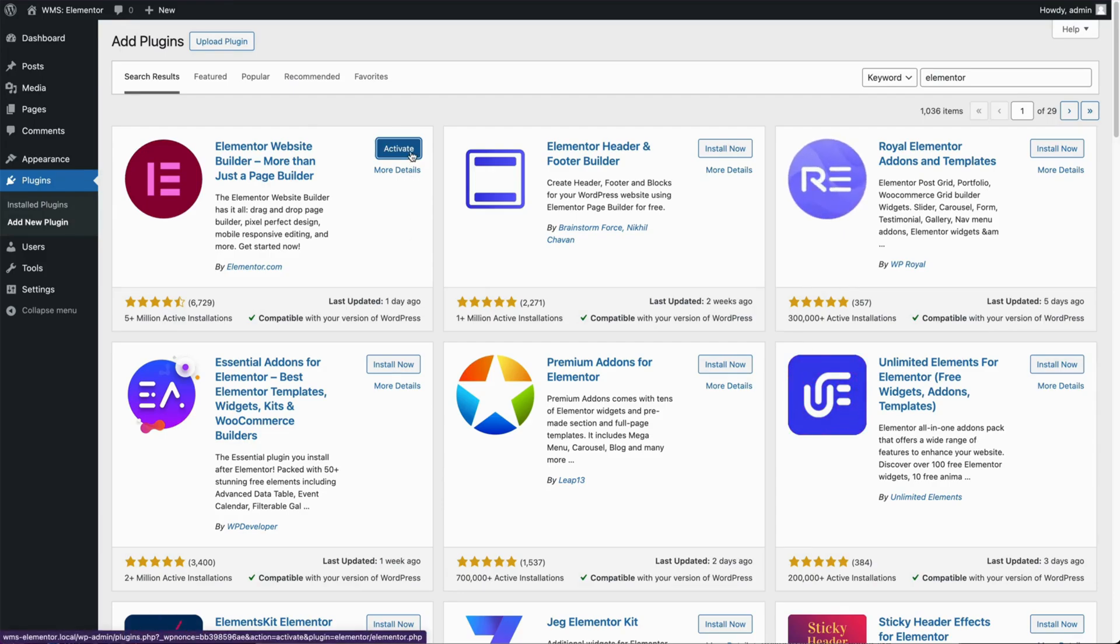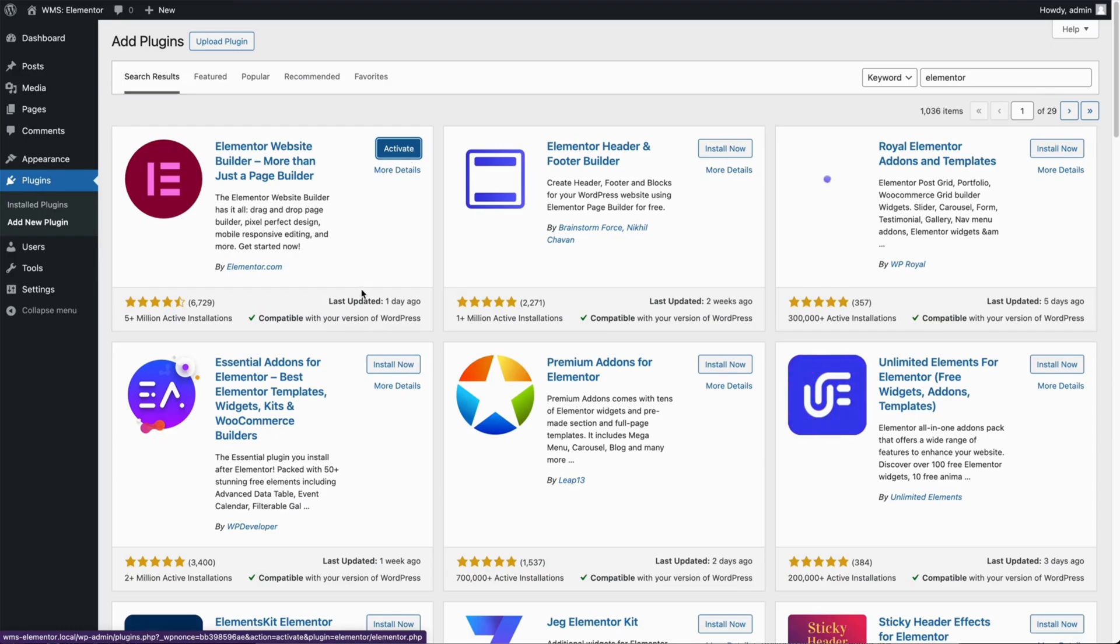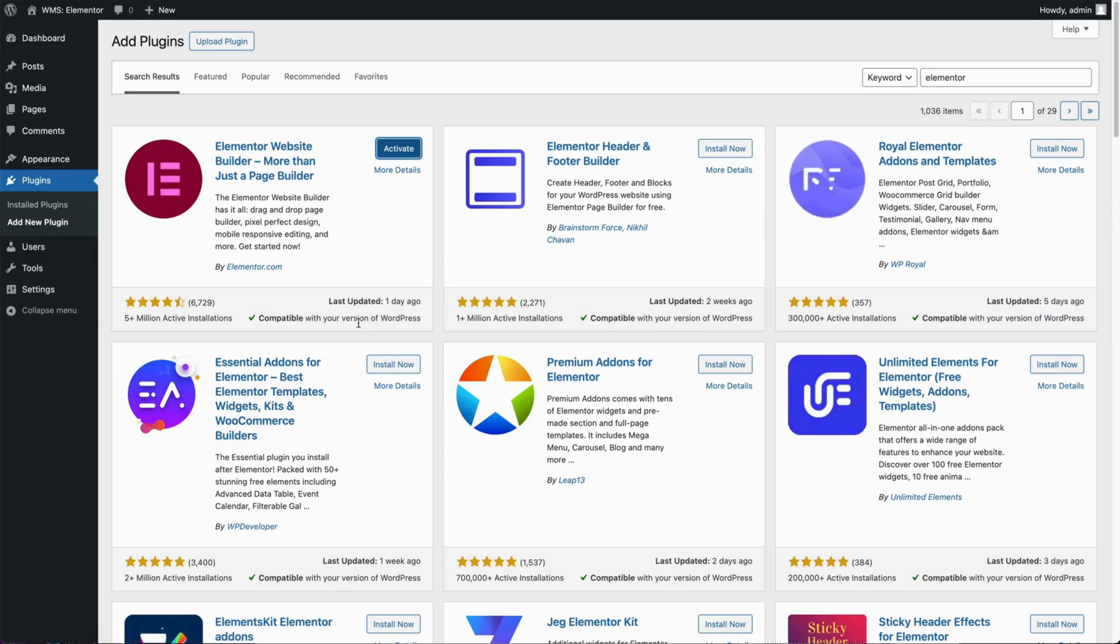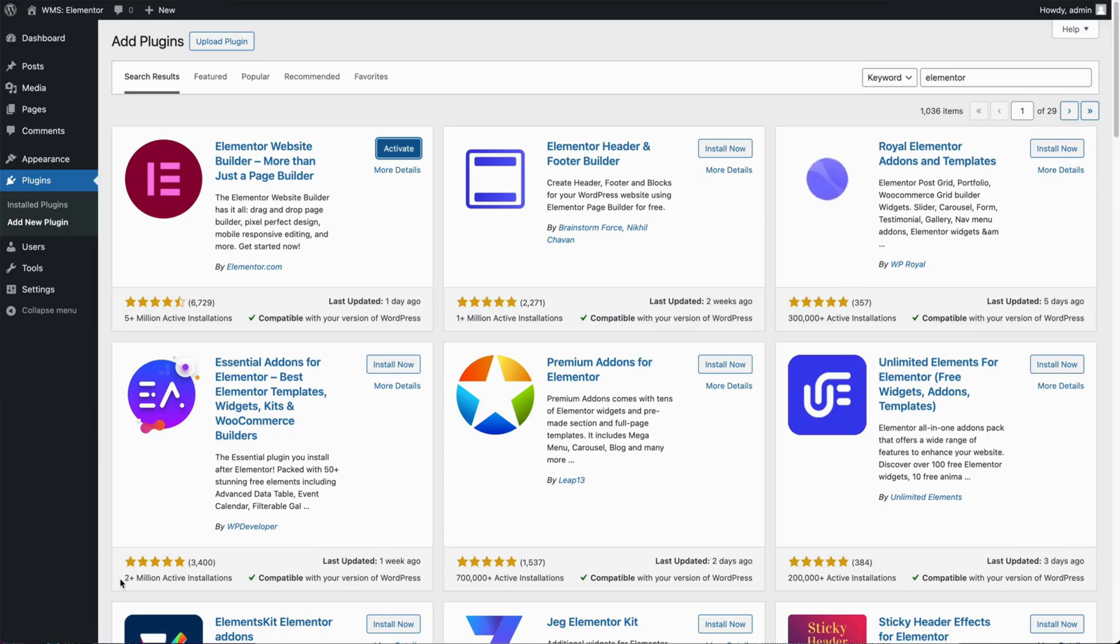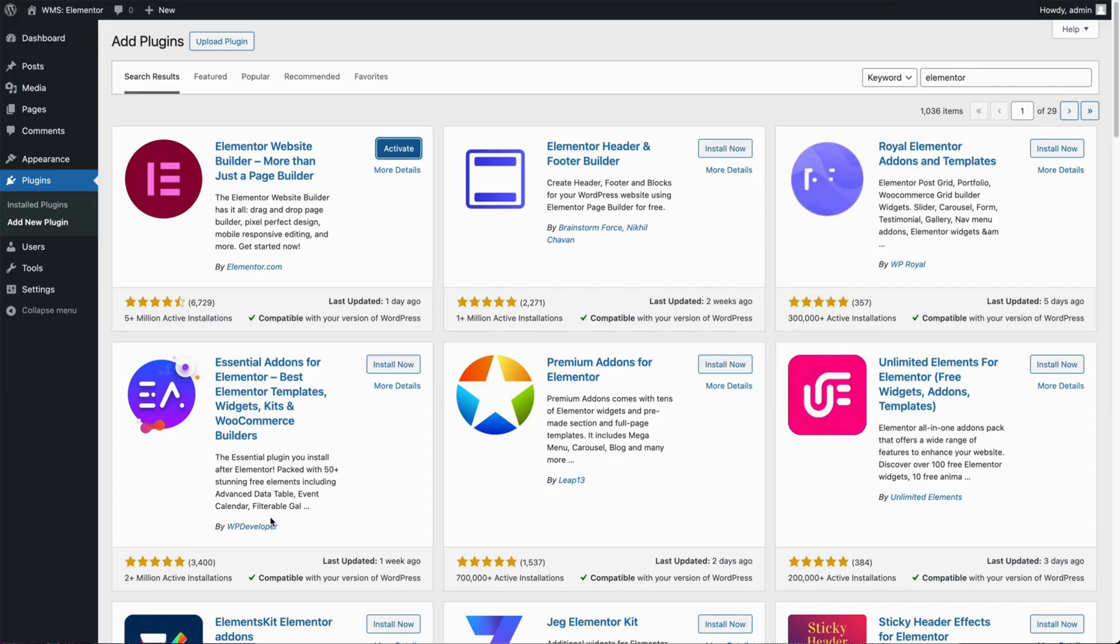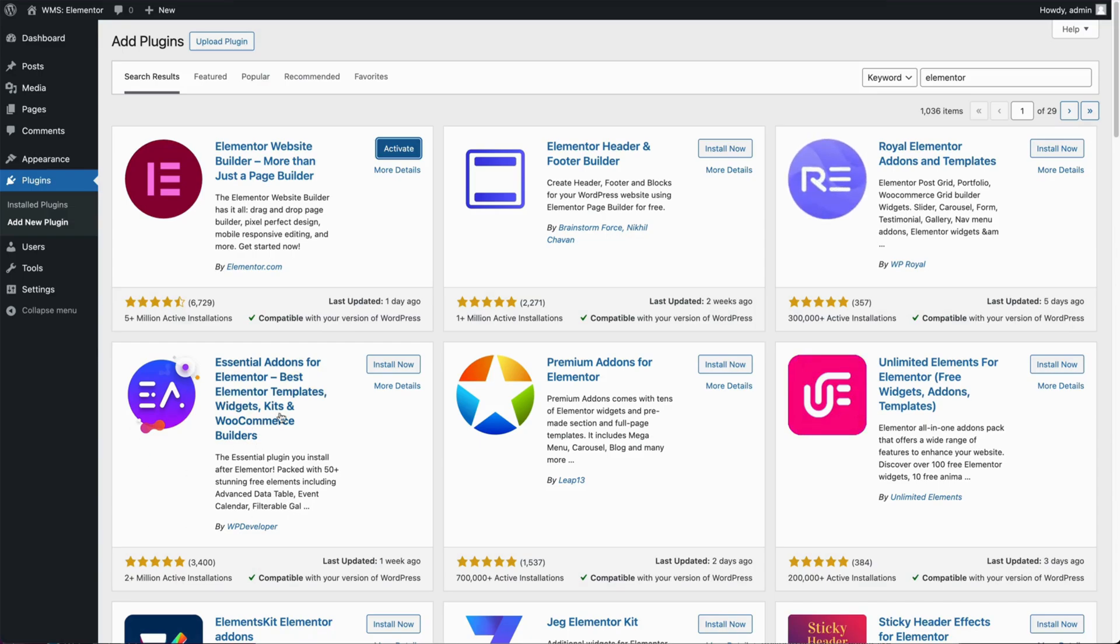You can take note of some of the other pop-ups or other plugins that show up here, such as essential add-ons for Elementor, real Elementor add-ons. If they show up with, especially if they have two plus million active installations, it probably means that you might circle back to these for some extra juice to add to your Elementor setup. This one in particular I've used before by WP developer.